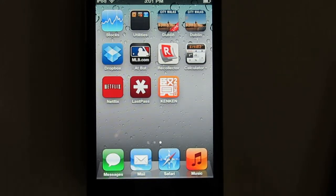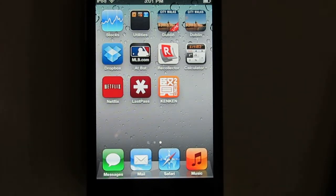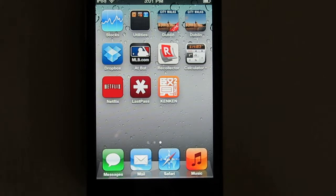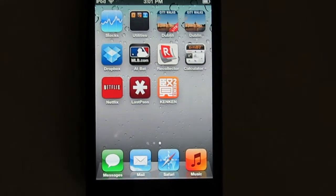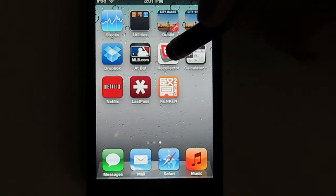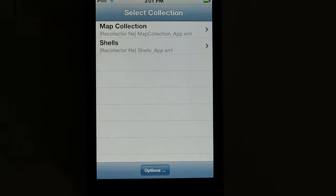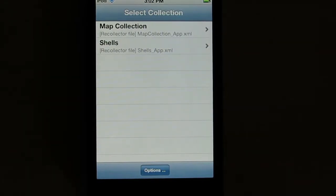With the Recollector app, which is a free download from the Apple iTunes App Store, you can take your collection data with you on the road. Let me start up the Recollector app here on this iPod Touch to show you how it works.